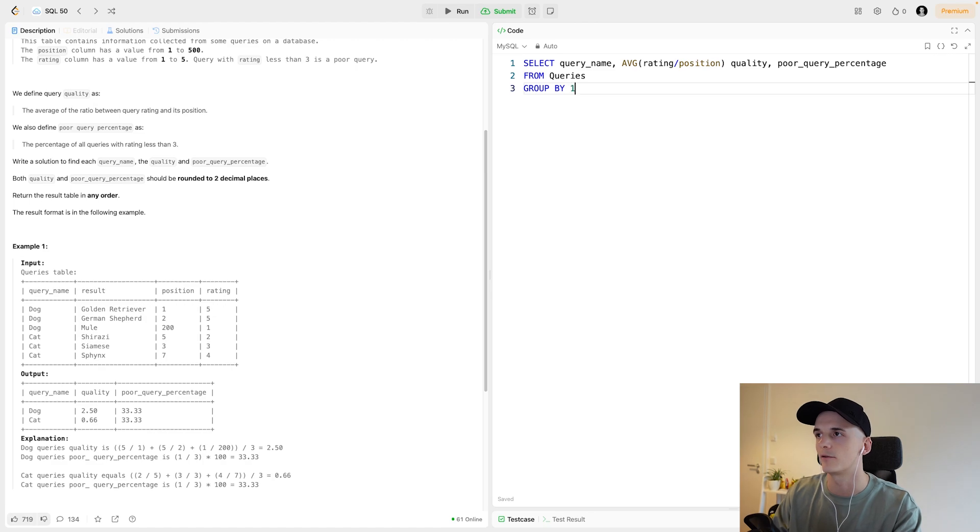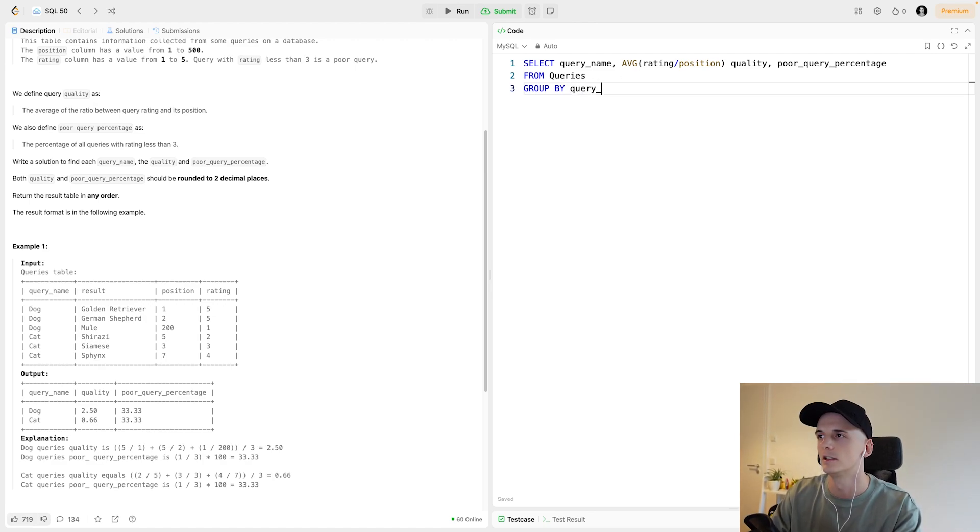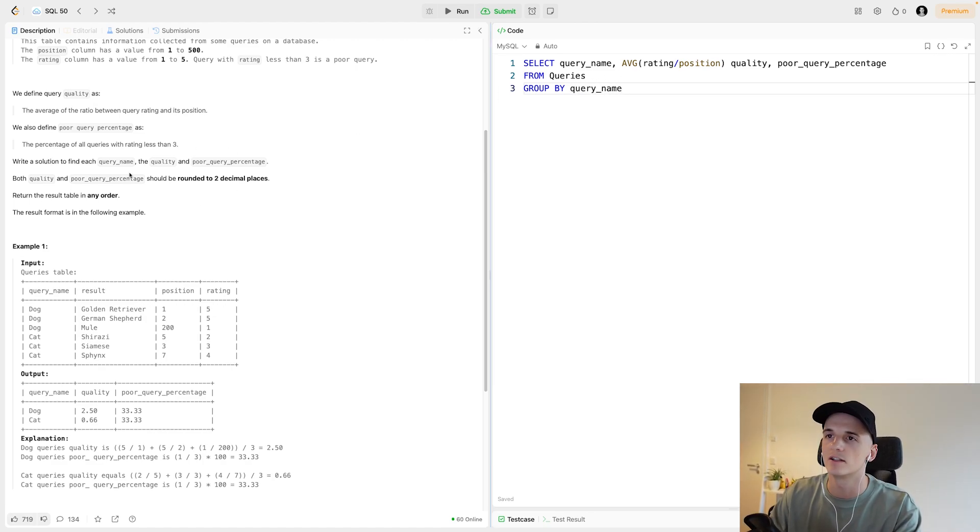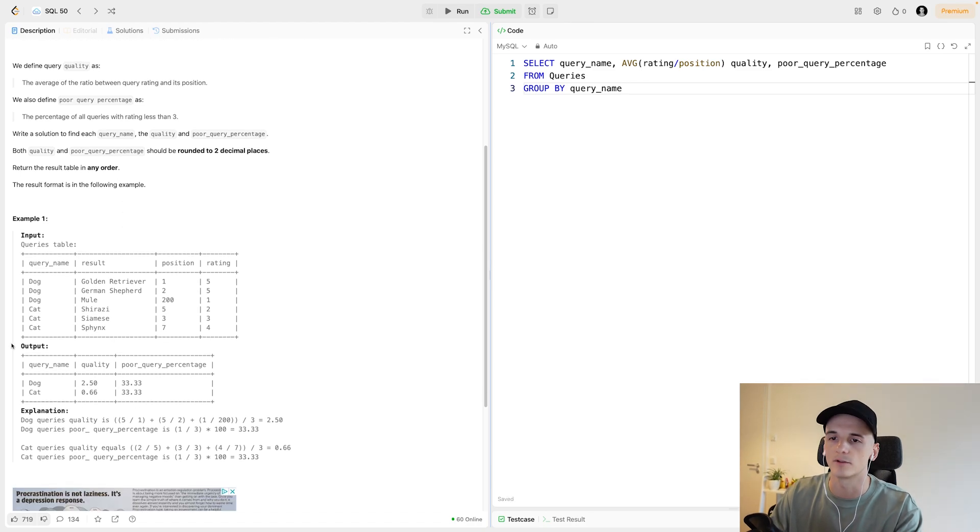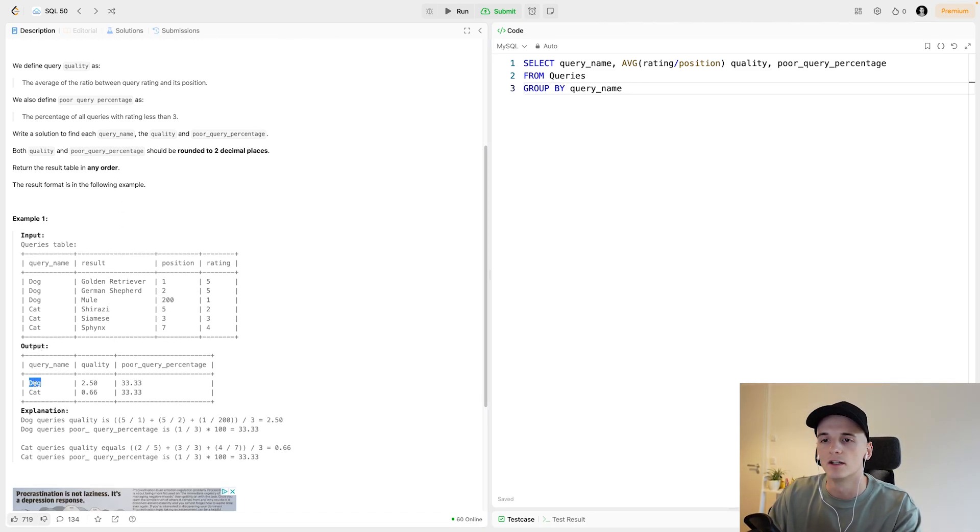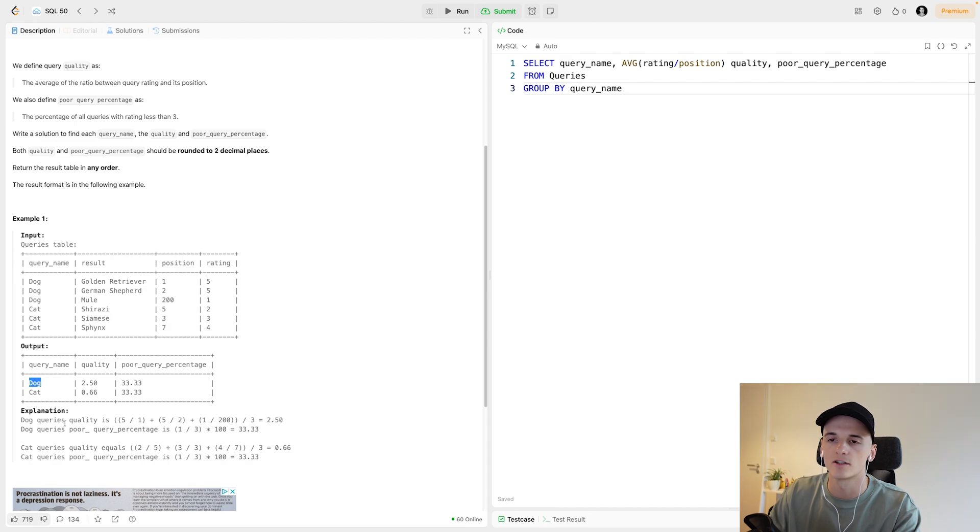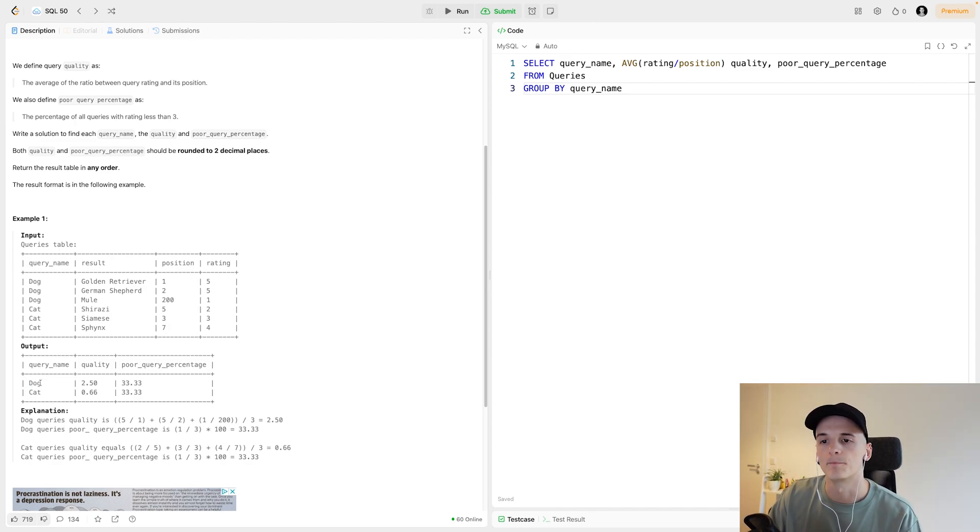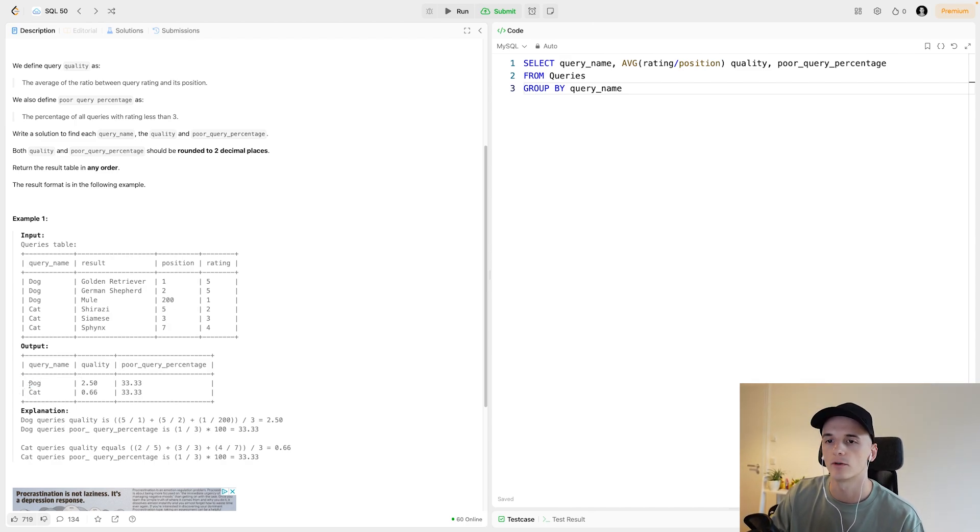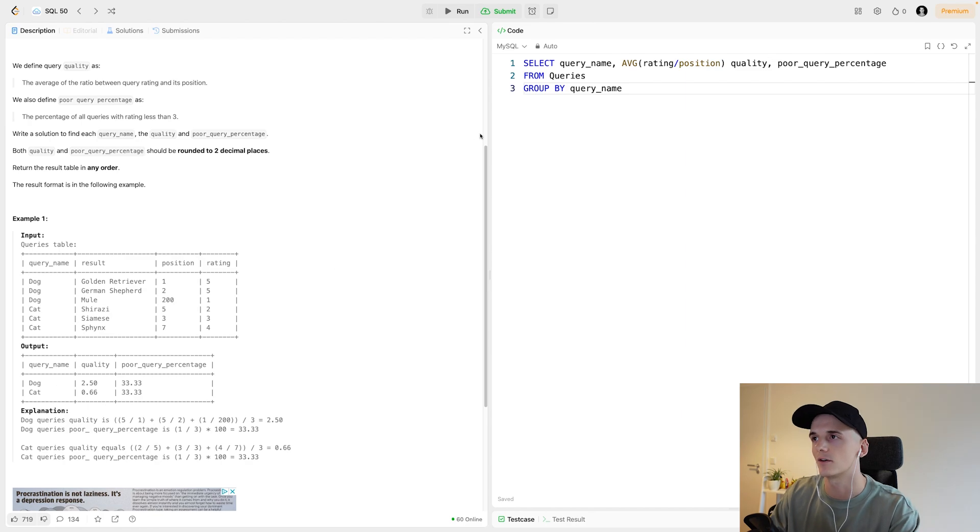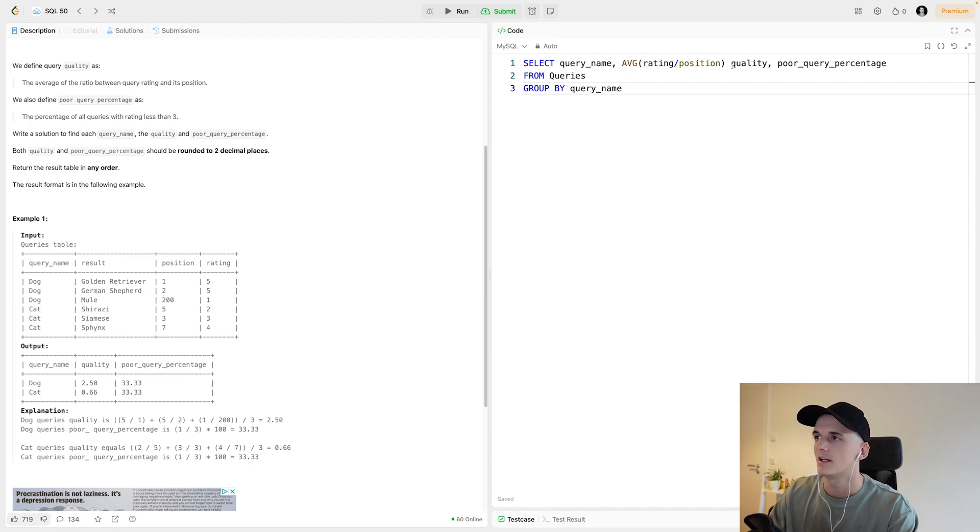Since we're doing that for each query name, having an average, we want to also GROUP BY the first column or query name specifically. It's not really stated well in the question, but if you take a look at the example output and the example calculations, this is based on each query name. So yeah, average for each query name, in this case dog or cat.